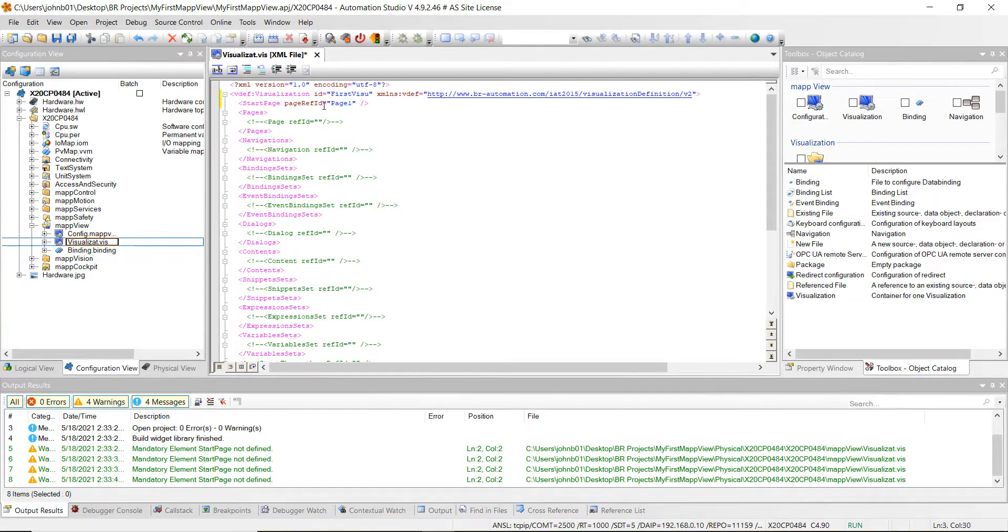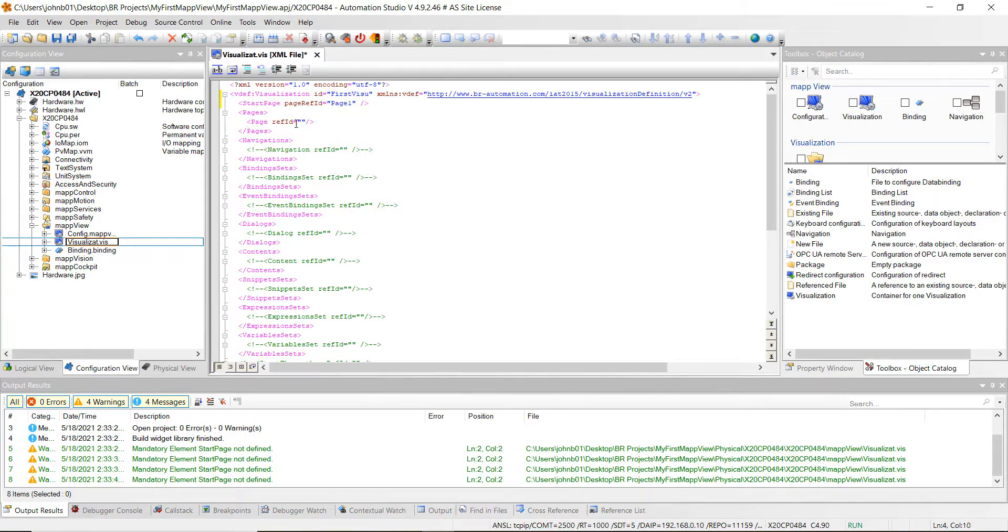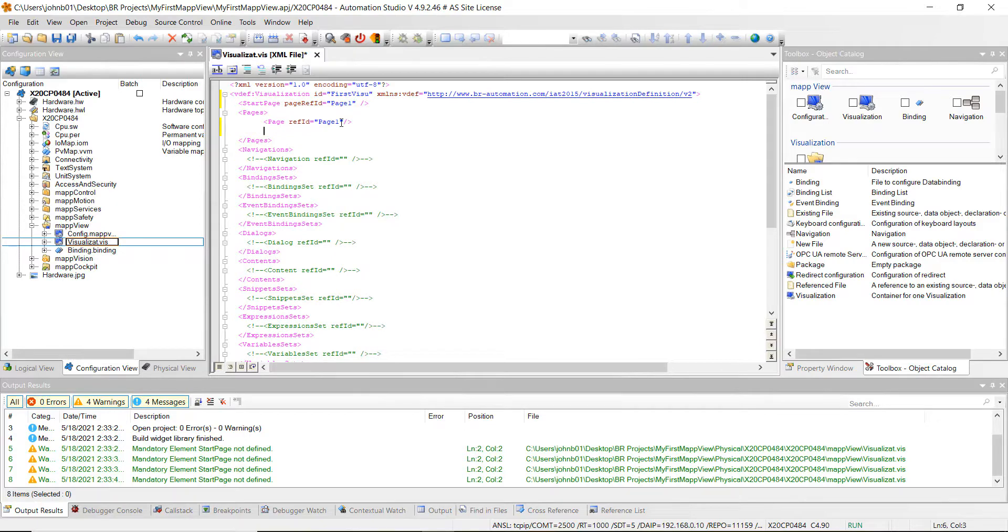And what that's saying is upon startup of this whole visualization, it's going to start. It's going to go to the page, the first page that we created. And then we go ahead and let's uncomment this area here. And then we're going to do the page ref ID as page one. And then we need to add our second page because we've got two pages here. So go ahead and hit control C and go right below it and hit enter and control V. And we can change this to page two, just like that.